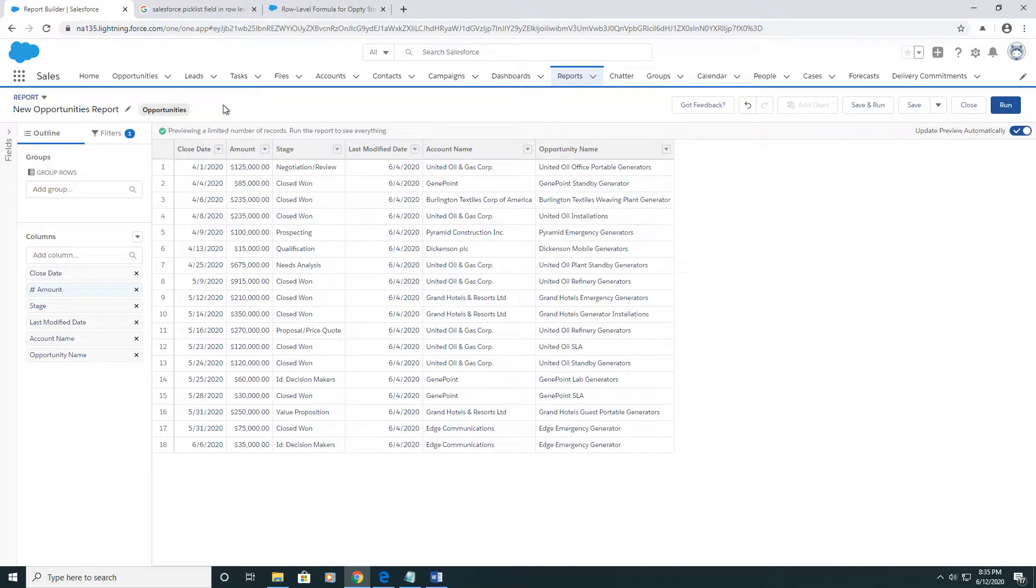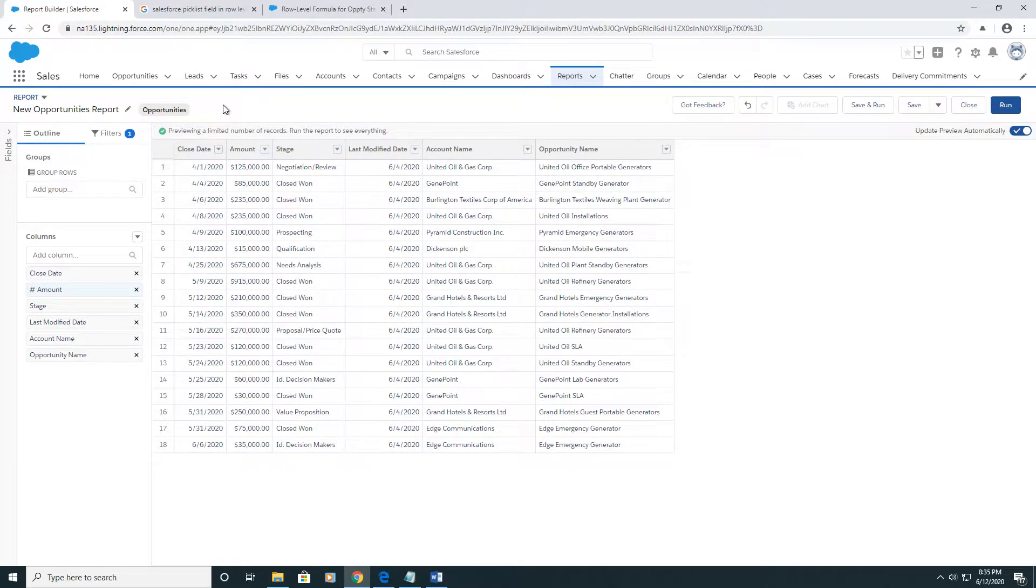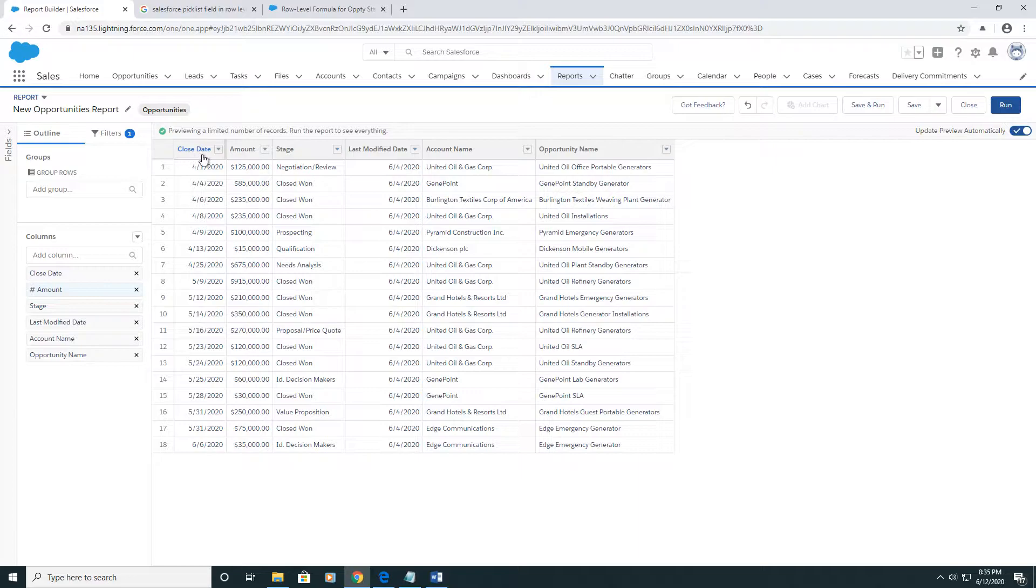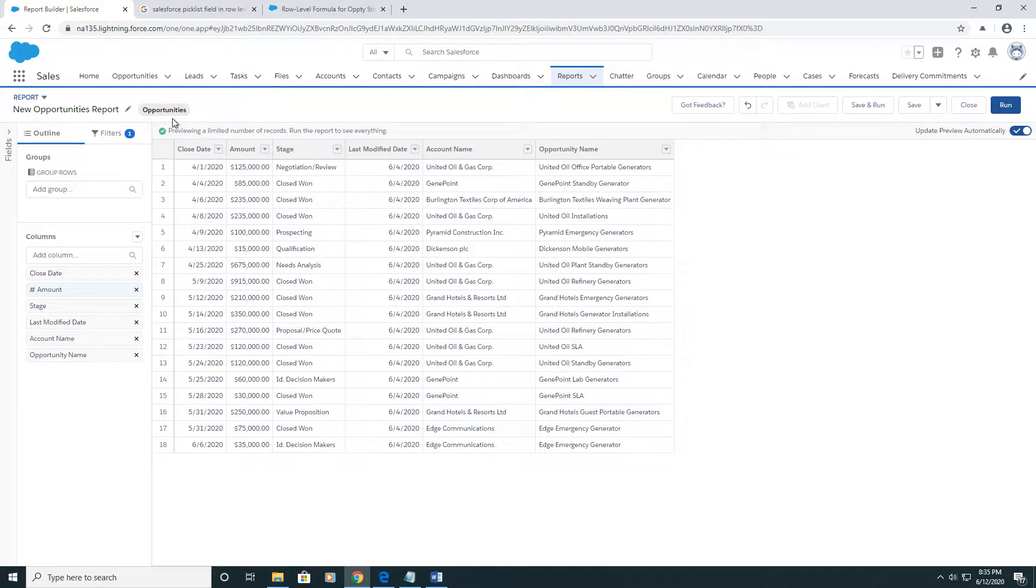For the longest time, Salesforce didn't support this, and it was very frustrating because if you wanted to have a field on your report that did something basic like add two days to your close date or subtract two days to your close date and have that be another column on your report, you would have to add a field onto your object, and that was a pain.